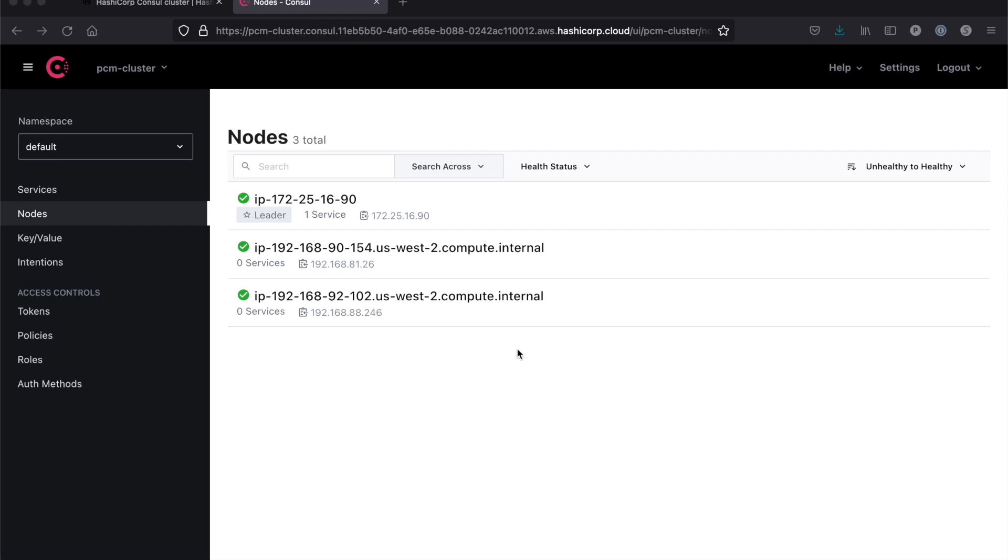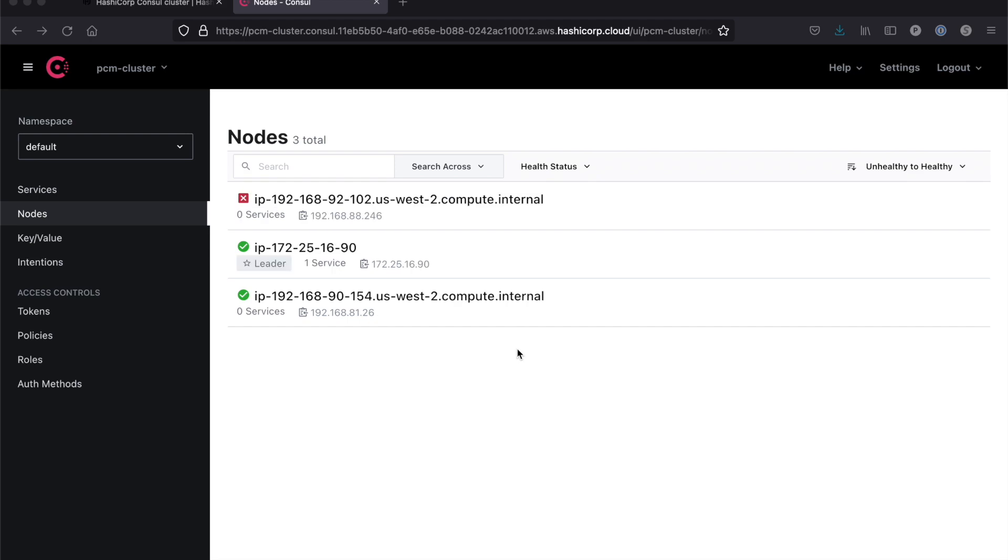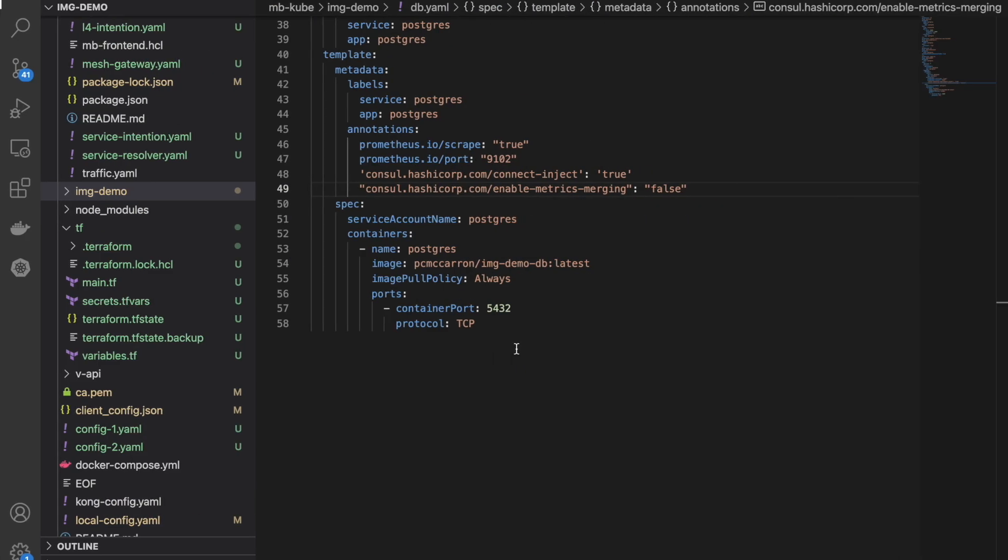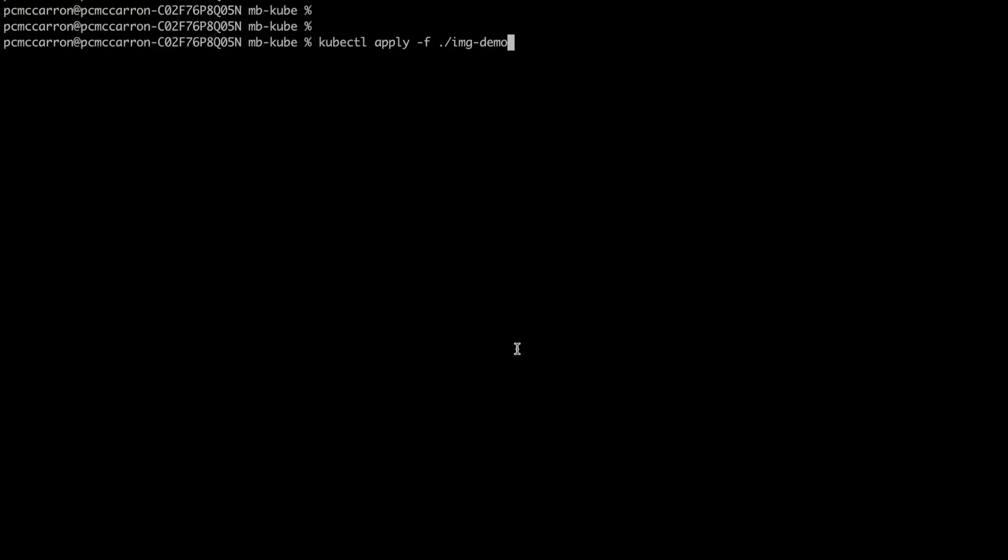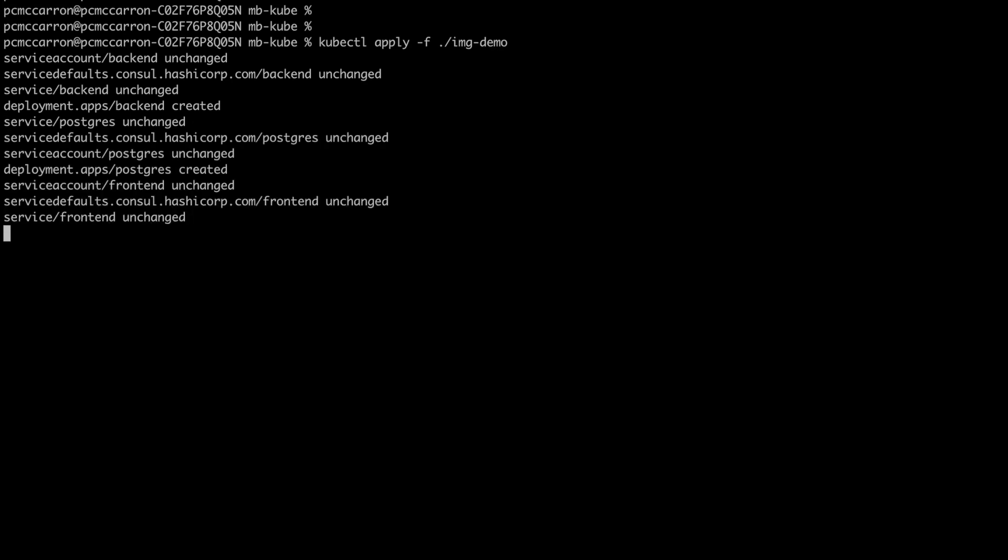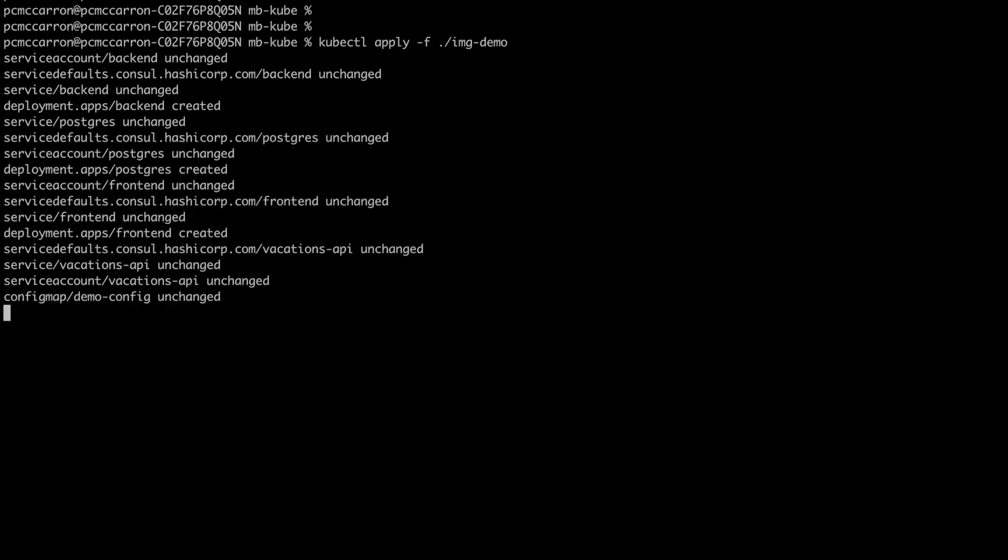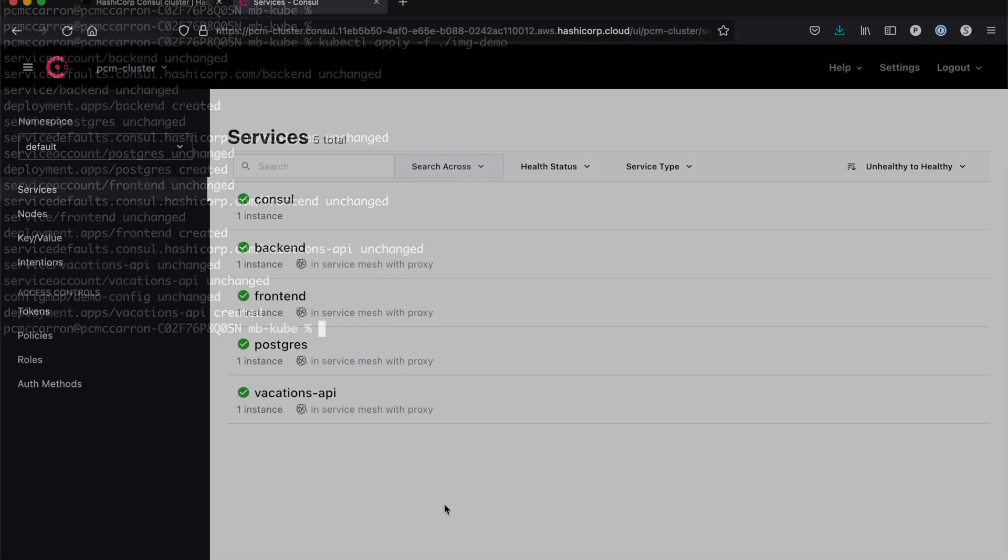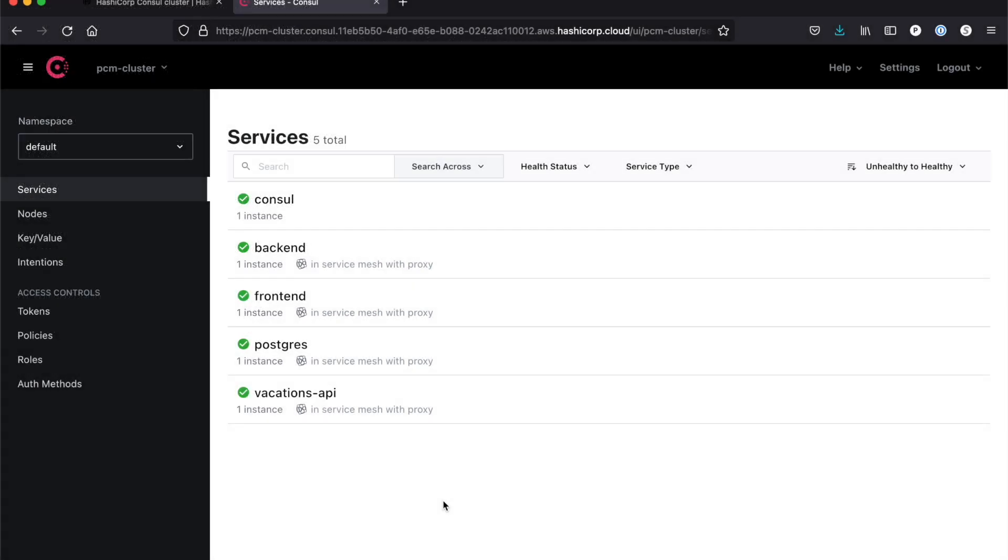Now that we've verified our install, we're going to go ahead and install our demo application to see how Consul works. So I'm installing a series of services that we'll see coming up online in a moment here on the Consul UI.